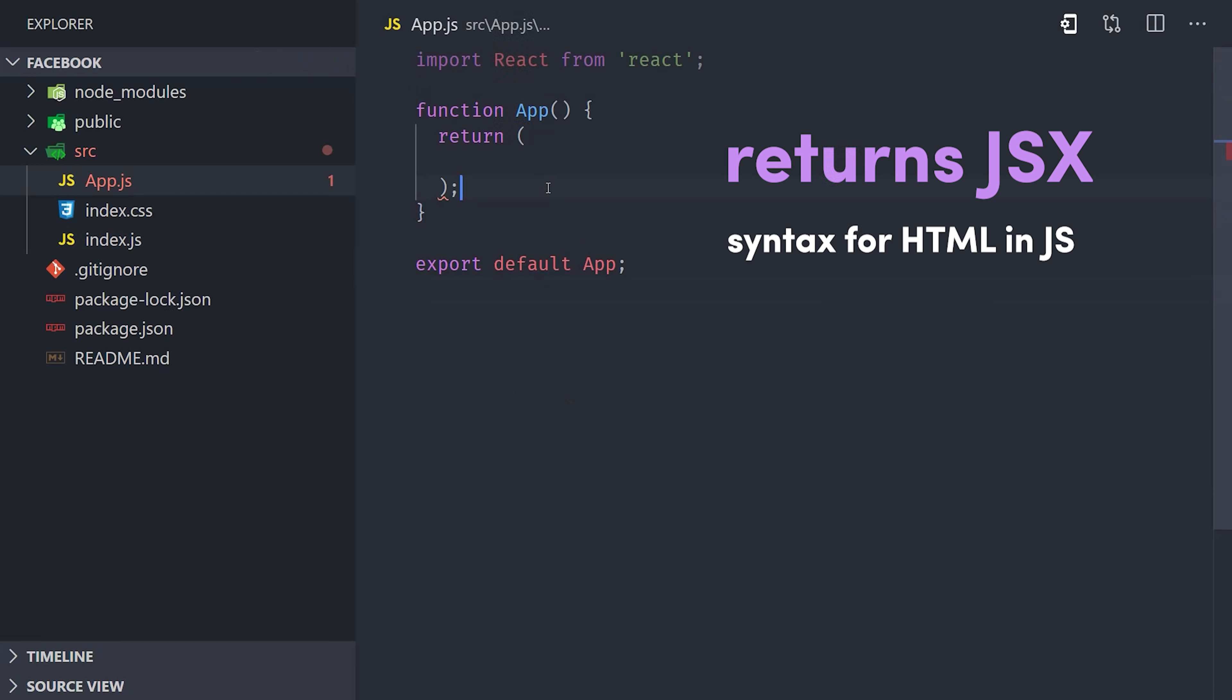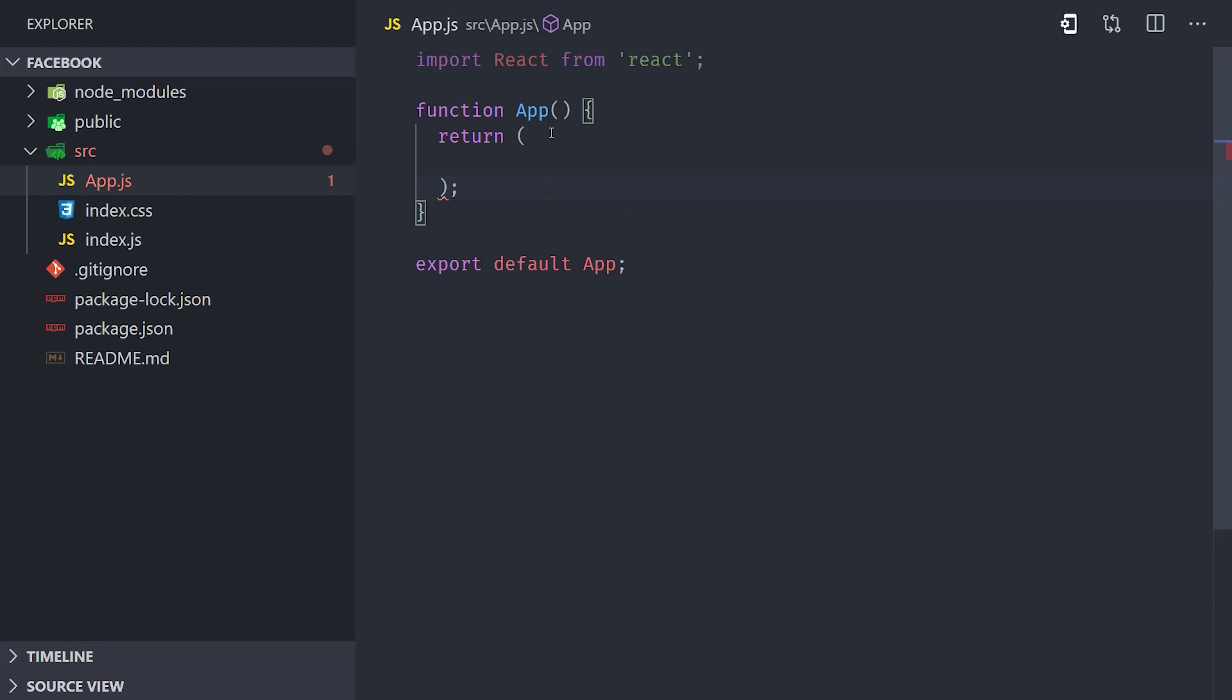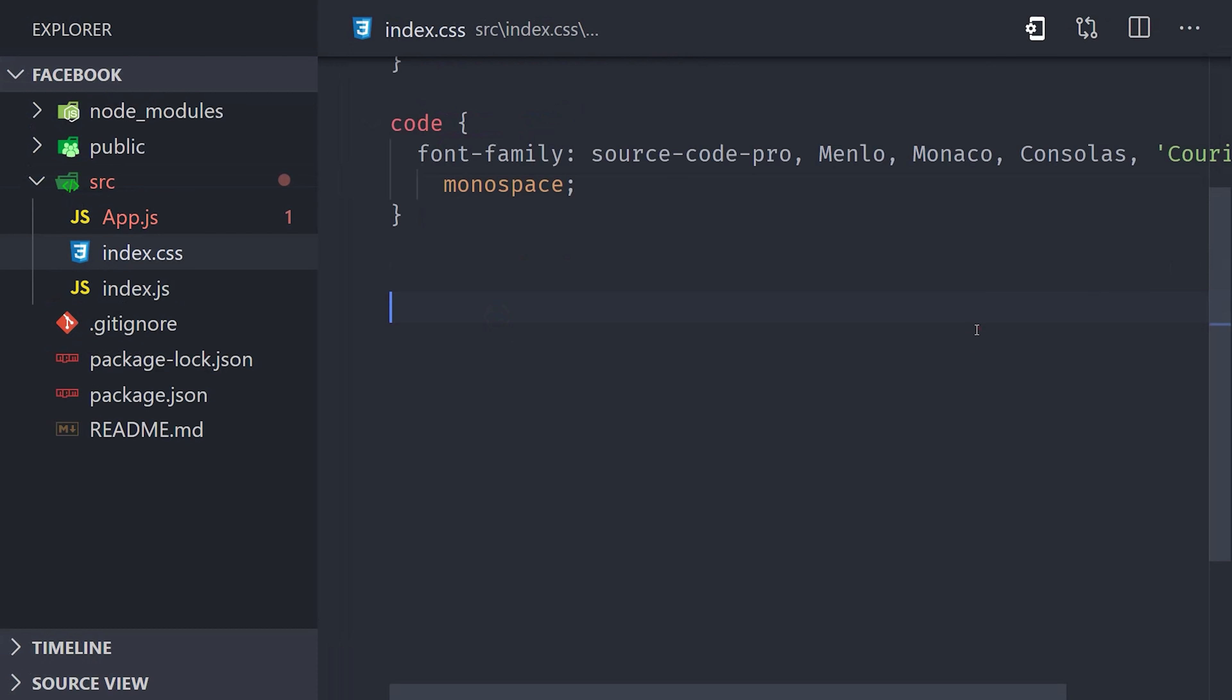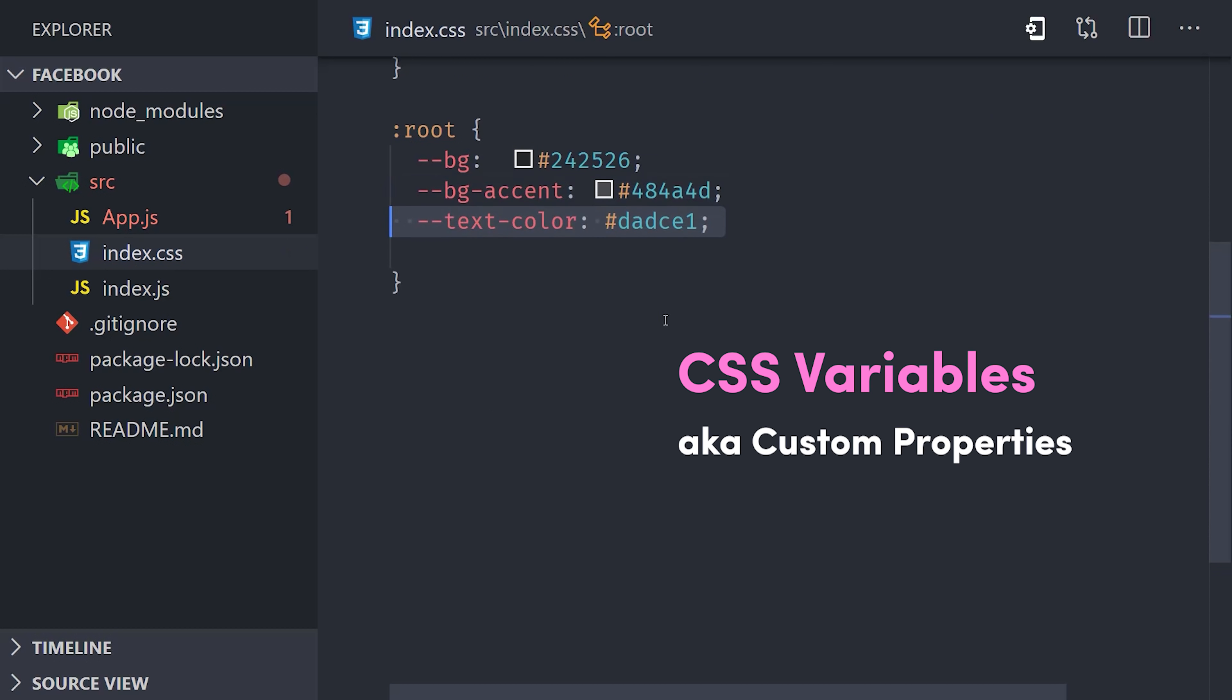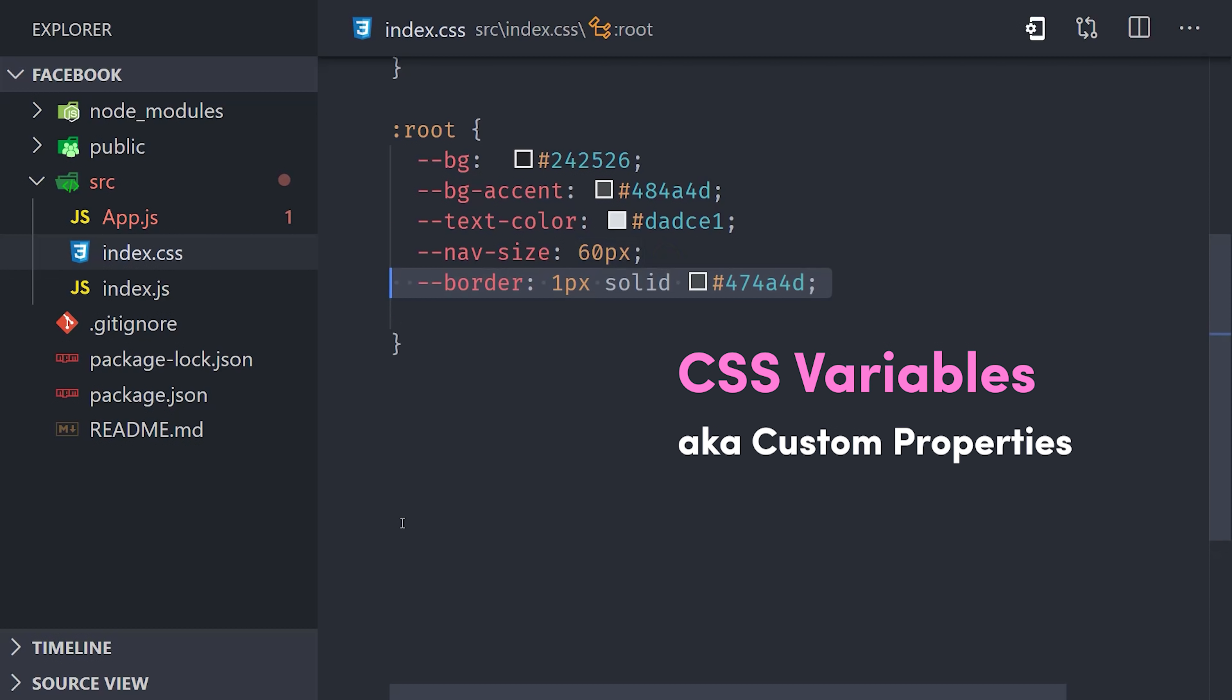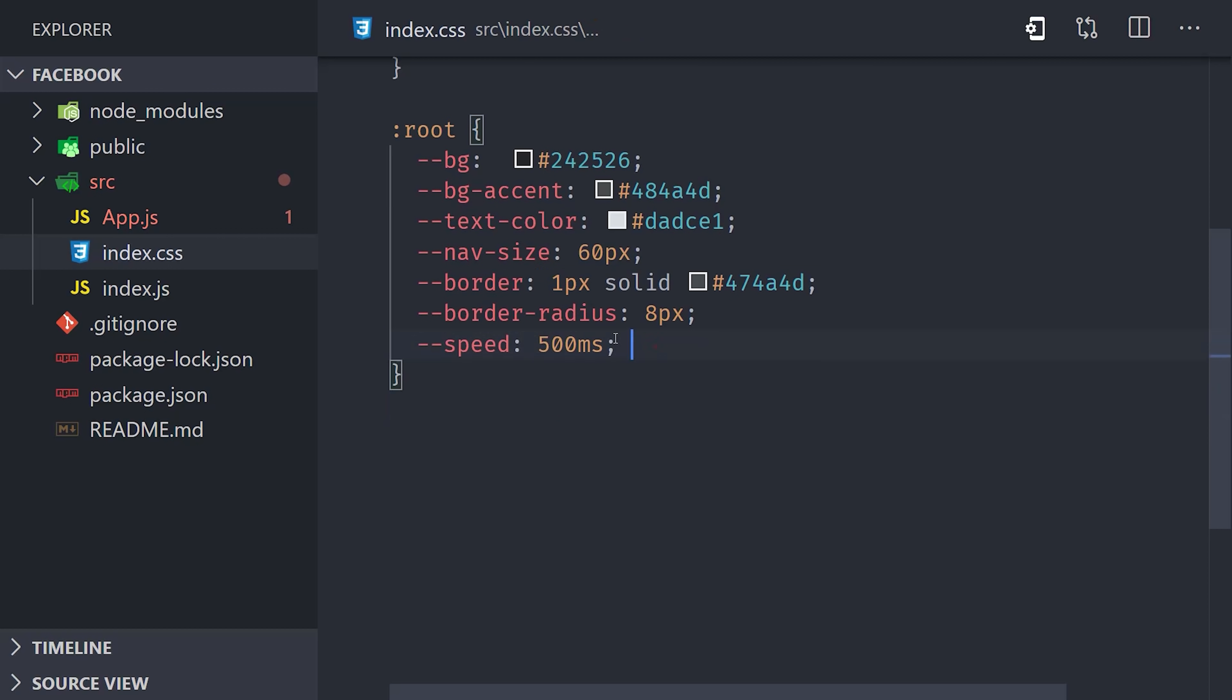JSX is not actually HTML, but it's a syntax extension for JavaScript that allows you to write HTML-like templates in your components. But before we get too deep into React, let's open up the index.css file. The CSS in this video is pretty generic, so feel free to use it with your favorite framework. I'm starting by defining some global CSS variables that we can think of as our theme, and I'm also defining a speed variable that represents the animation speed.